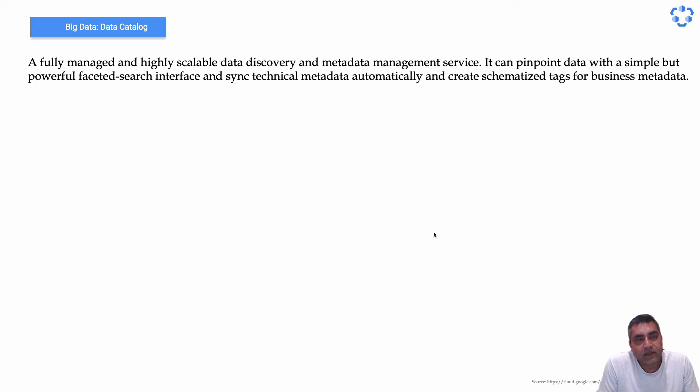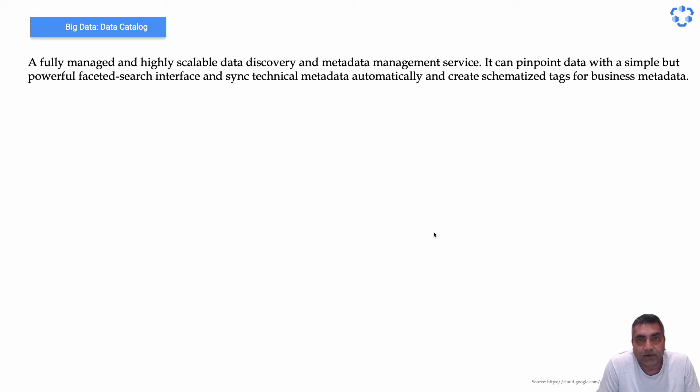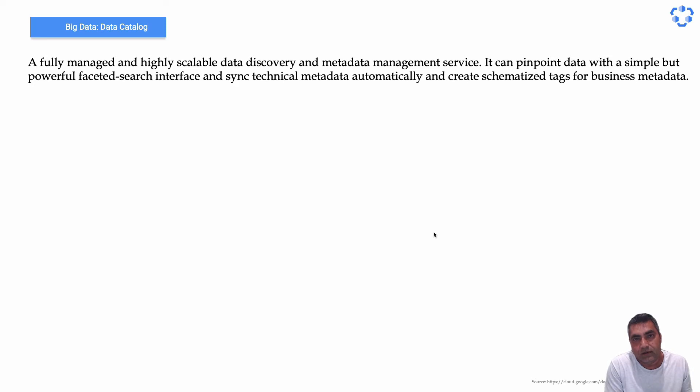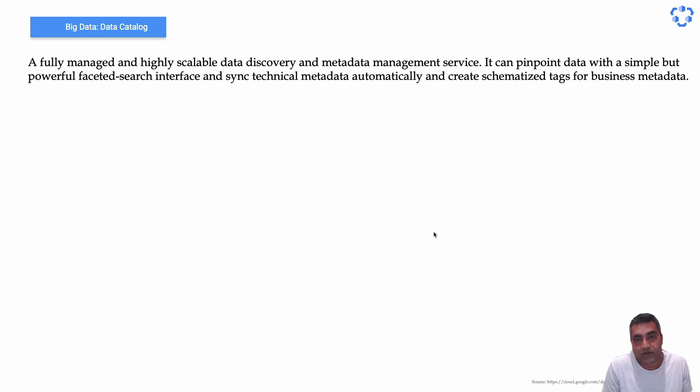Hi, now let's look at Data Catalog. Understanding data is always a really big problem for any enterprise, especially if the data is flowing in from a lot of different systems. Not just about the technical definition of that data, but also the business context of that data is a really big challenge for any company.